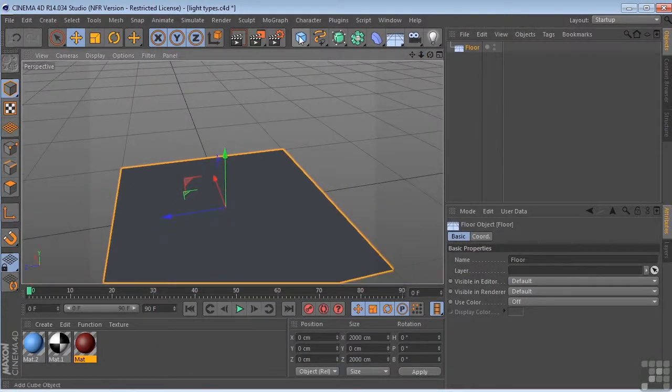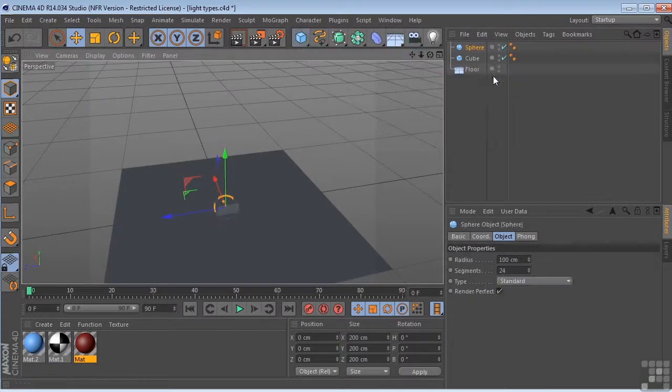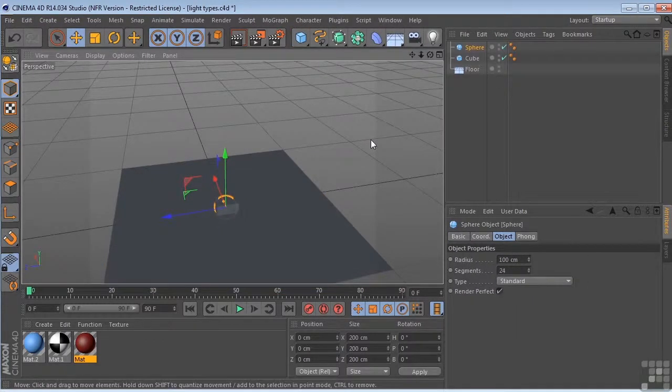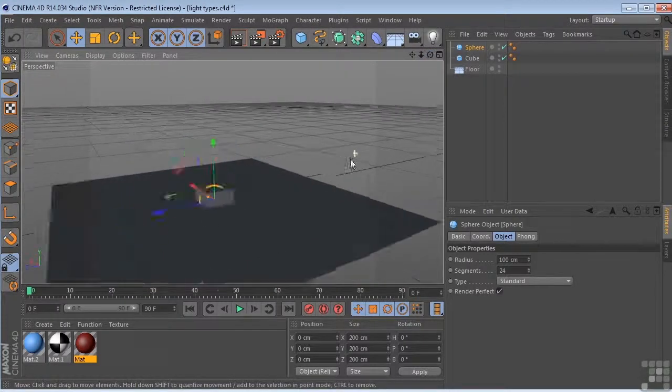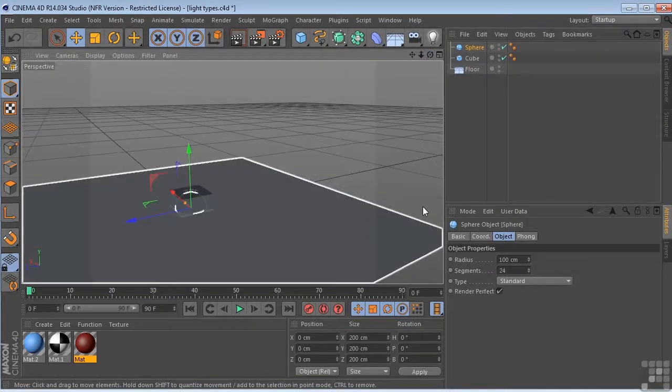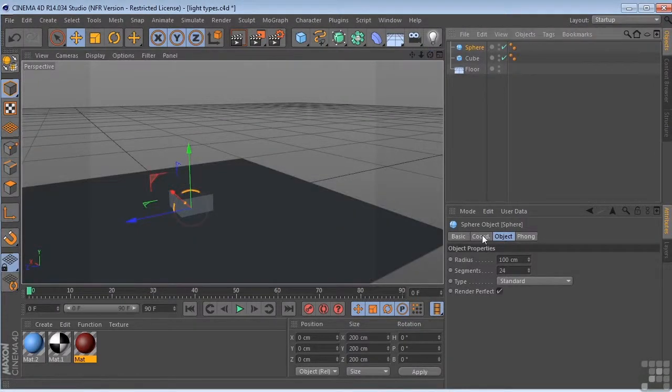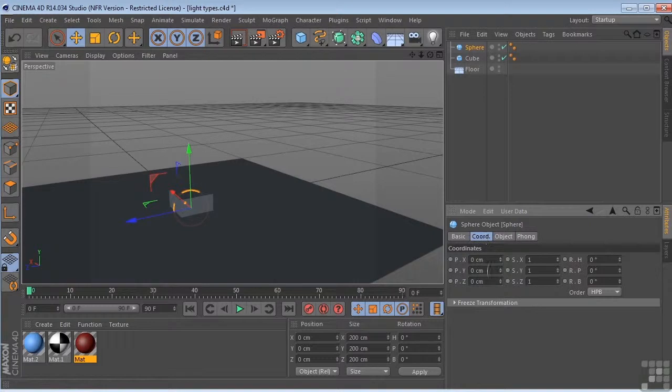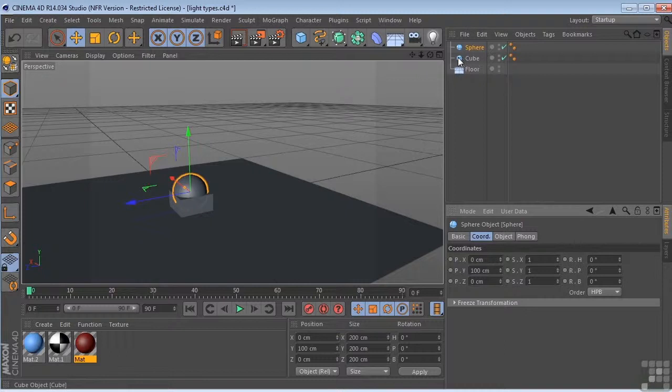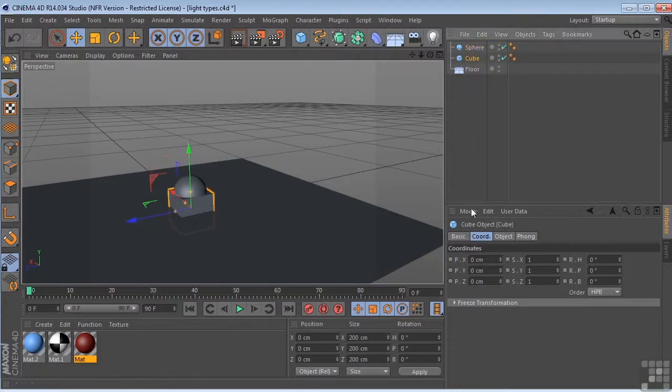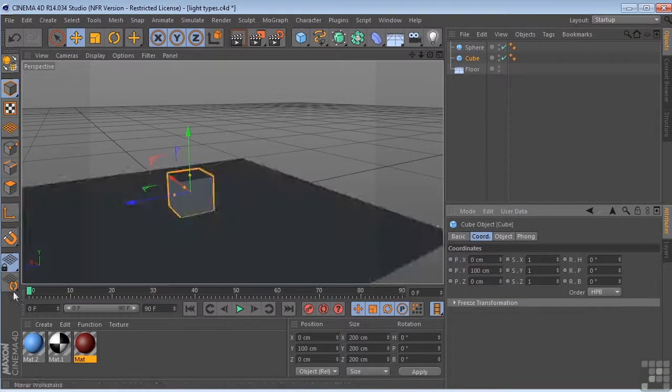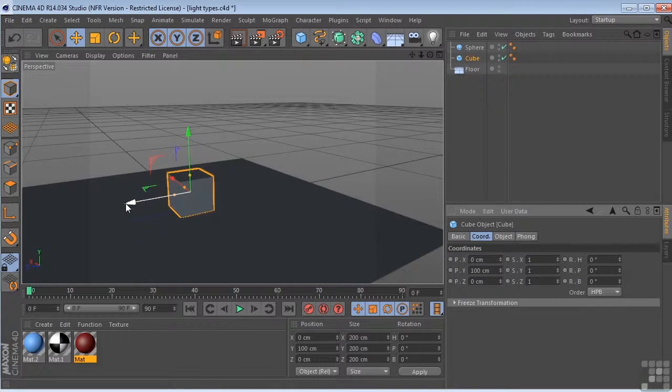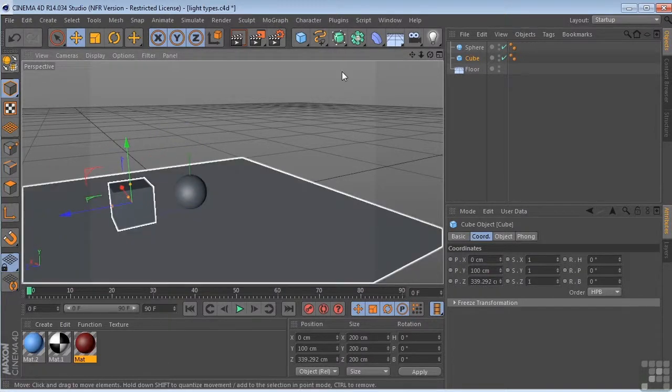I'm going to put a cube in the scene, and I'm also going to put a sphere in the scene. Now, I want these to be sitting on my floor object here, so I'm going to come over here to the sphere. I'm going to come to the coordinates tab, take this up 100, and I'm going to do the same thing for the cube. Take that up 100. Move these so they're not sitting on top of one another.